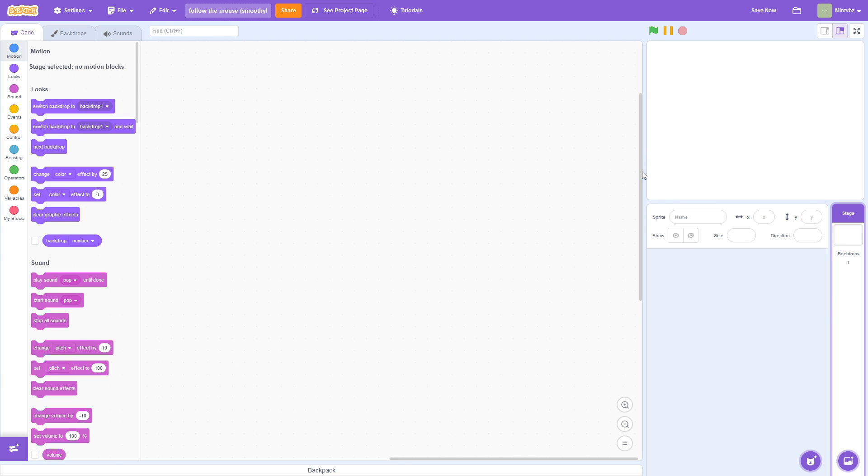What is going on everybody? Merry Christmas. In this tutorial we are going to be learning how to make a sprite follow the mouse smoothly. It's really quick, it's really simple and easy.